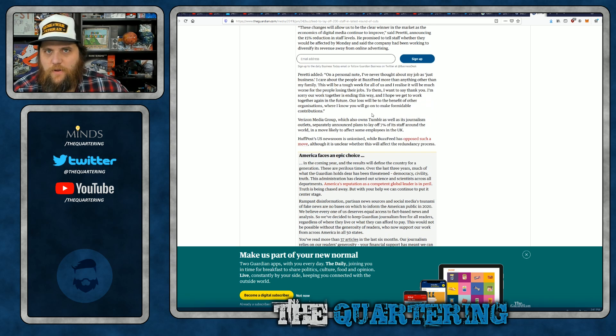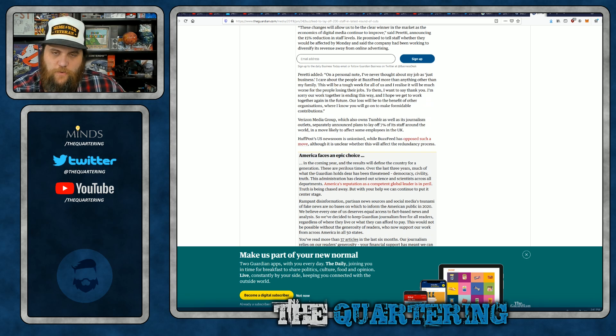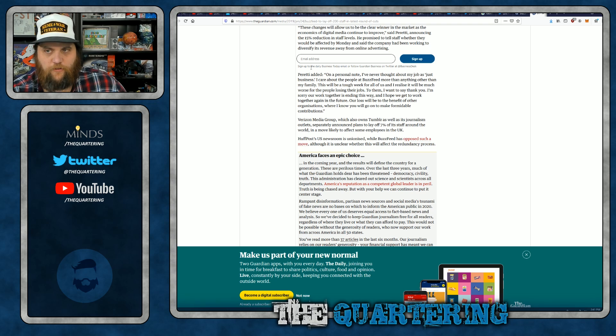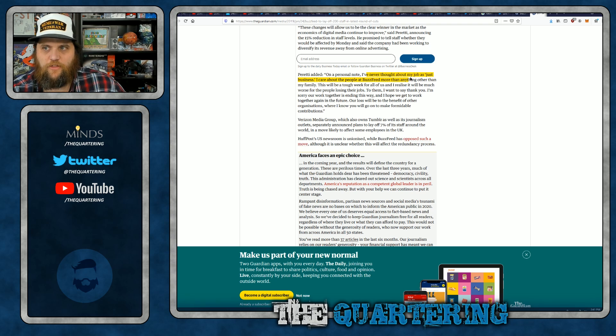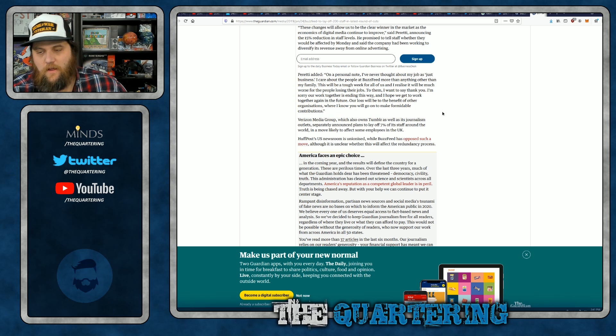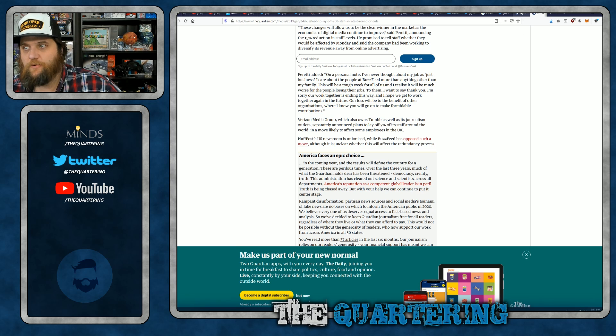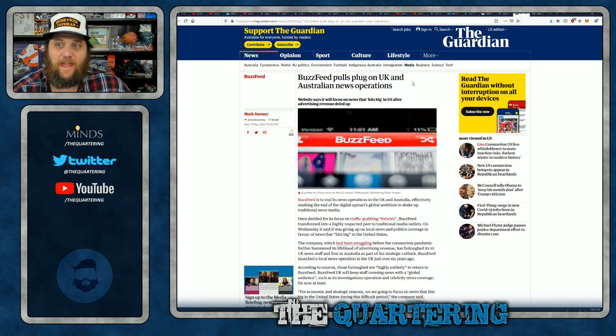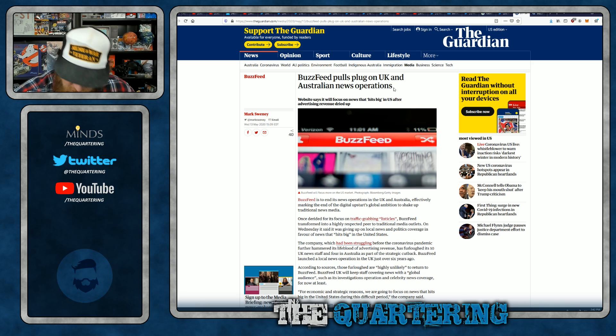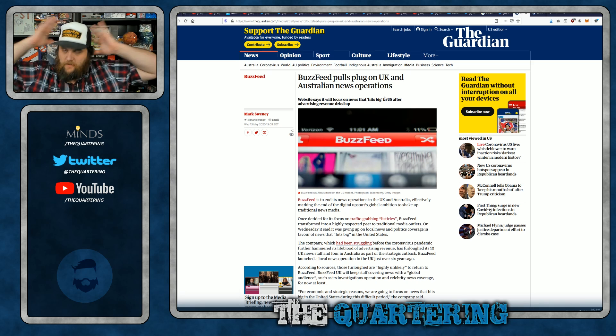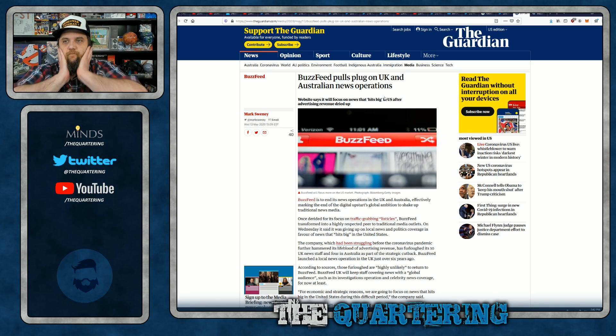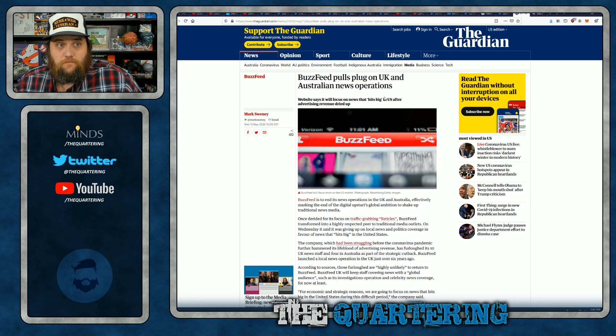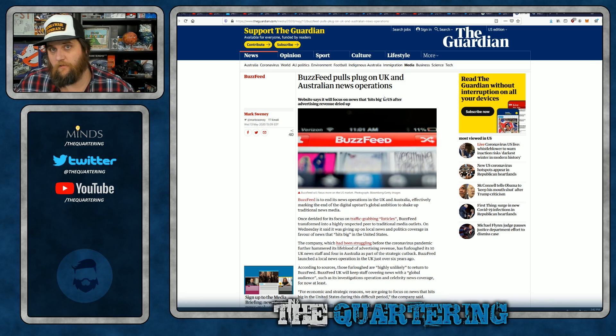Right, well, they also do interstitial ads where they sell plates and dishware that you didn't know they were selling you. He also says, on a personal note, I've never thought about my job as just business. I care about the people at BuzzFeed. Well, it's good because three months later, guess what? BuzzFeed pulls plug on UK and Australian news operations. Cue the crabs!